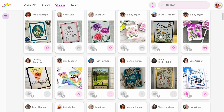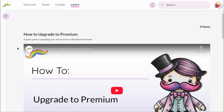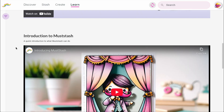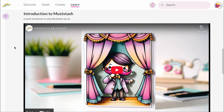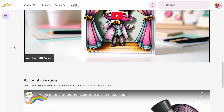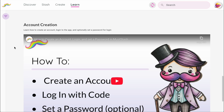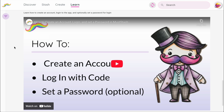Finally, there's the Learn section. Right now this area is just getting started, but it's where you'll find short video tutorials to help you get the most out of Mustache. We're adding new videos regularly, starting with the most helpful ones for getting up and running. Over time, this section will grow into a full library of tips and walkthroughs — not only of the app itself, but also for card making techniques and more.